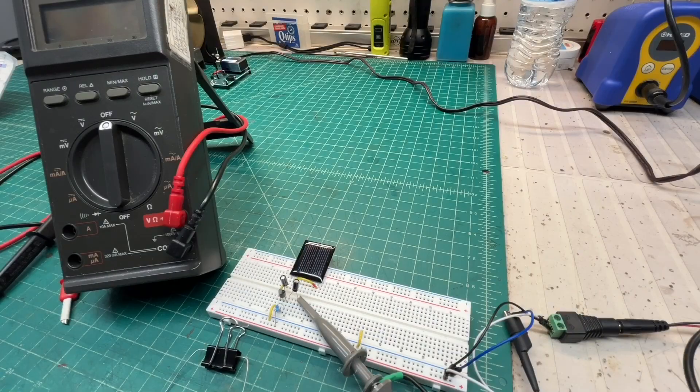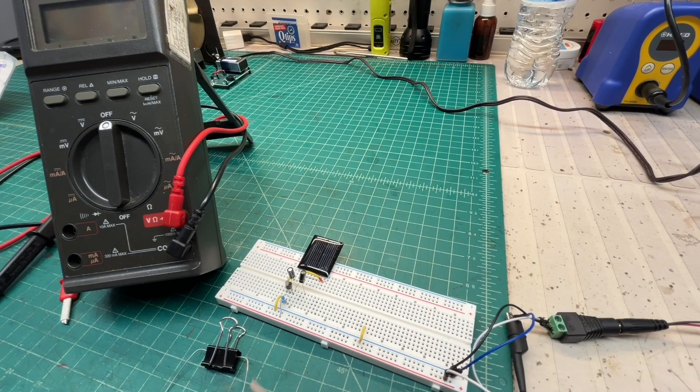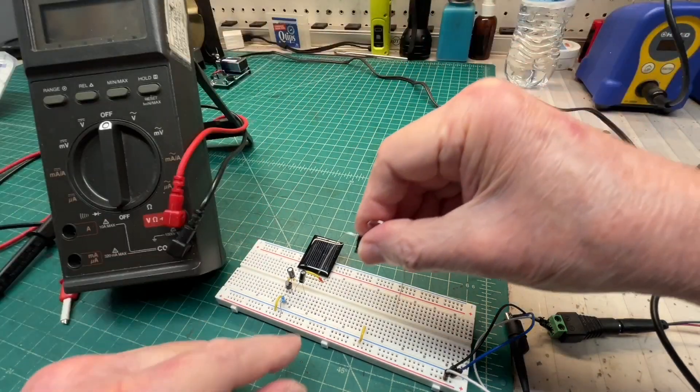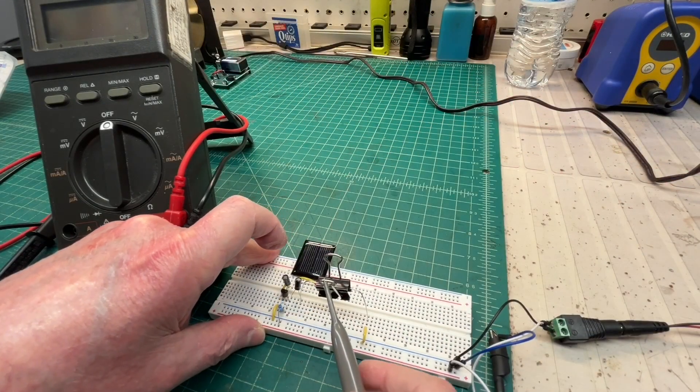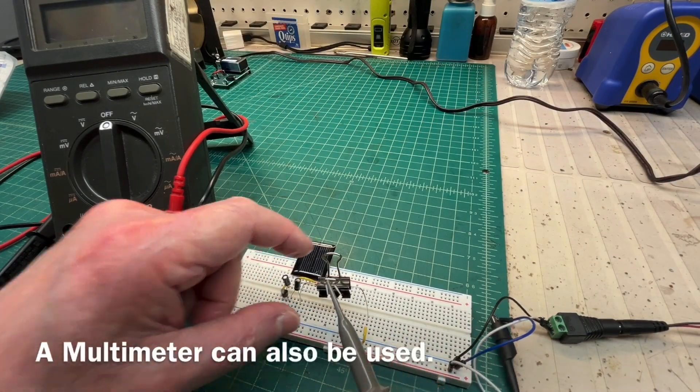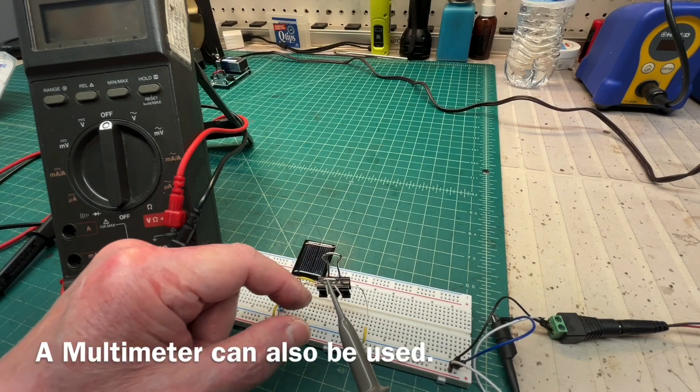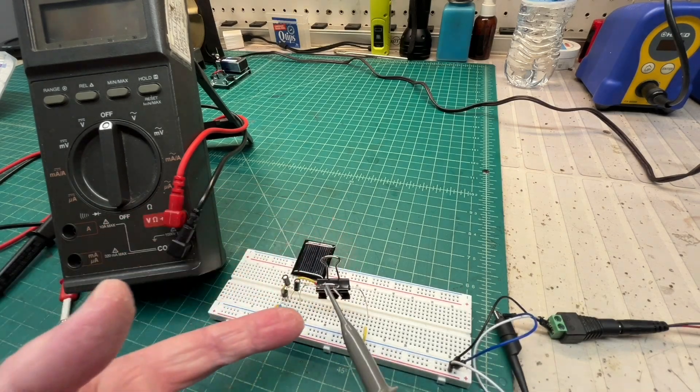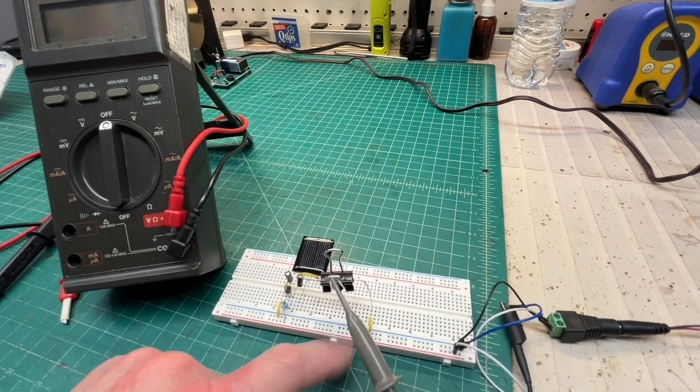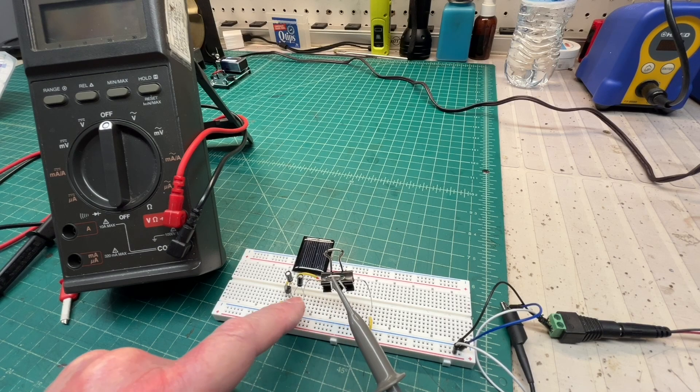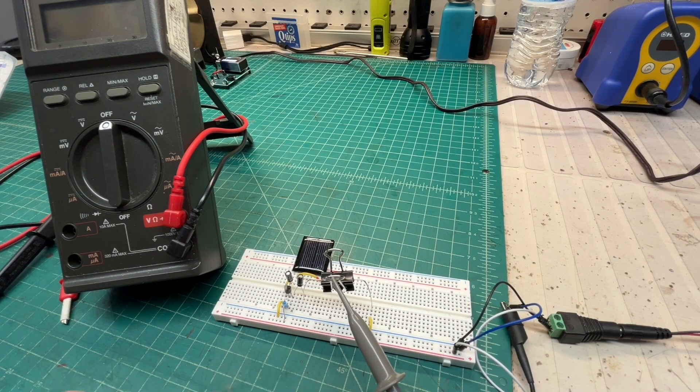Let me get things set up here. Attach the probe back to the binder clip. We're just sniffing the signal on the outer side of the capacitor. The other side goes to ground. Your 120 hertz signal coming in.